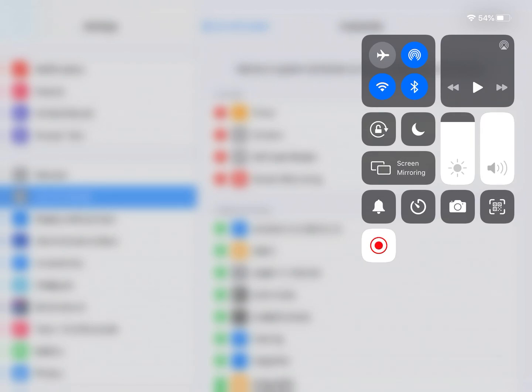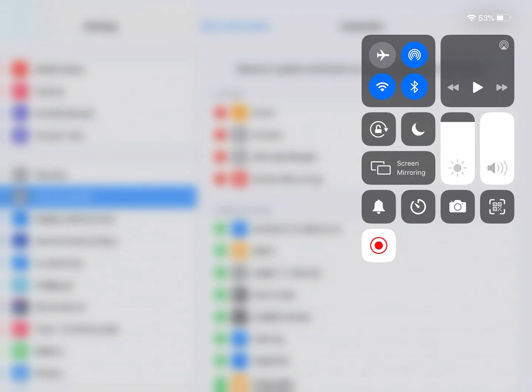When you first do this, you're going to want to do a hard press into that record button. When you do that, it'll bring up your microphone option. This was another thing that I will admit that I struggled with a little bit yesterday. I was creating videos, but there was no audio.